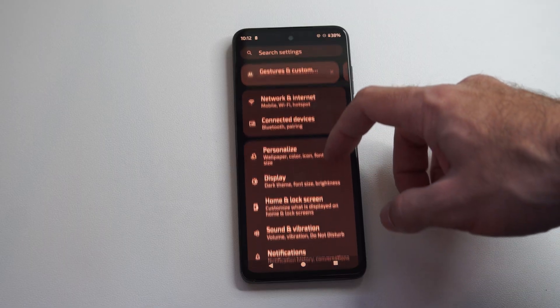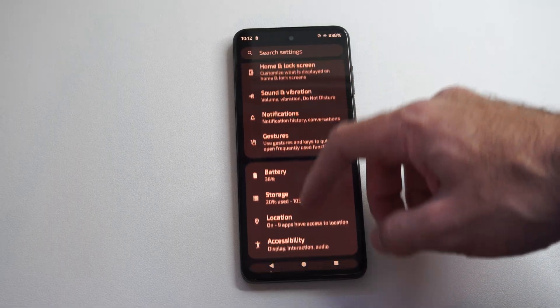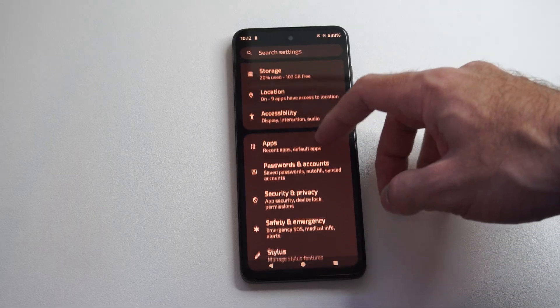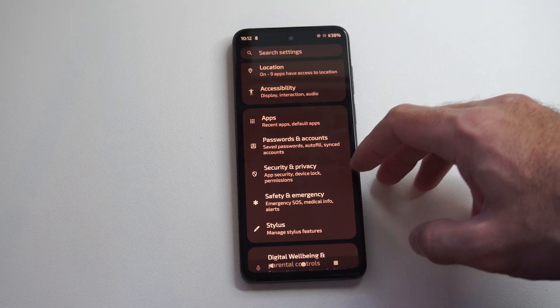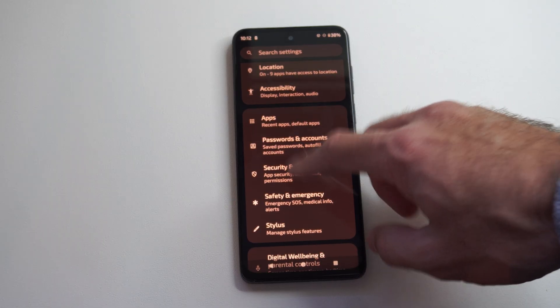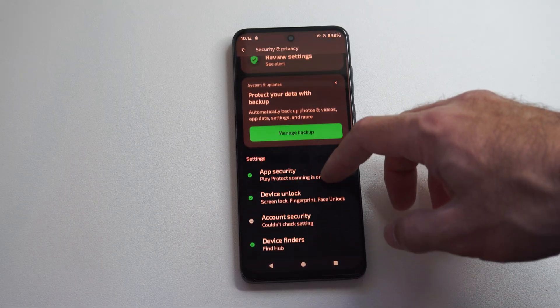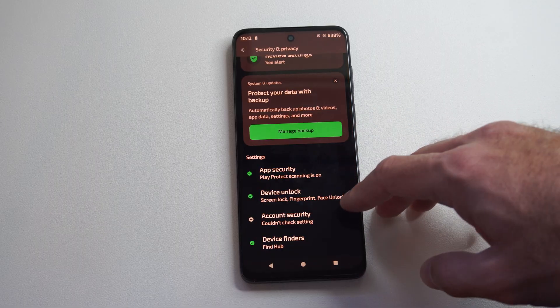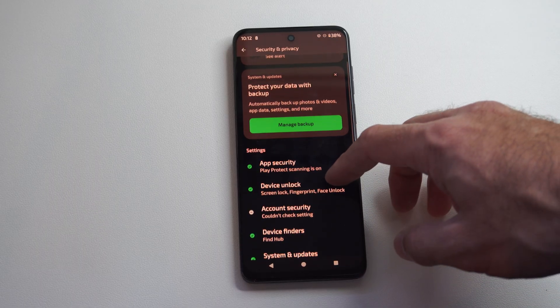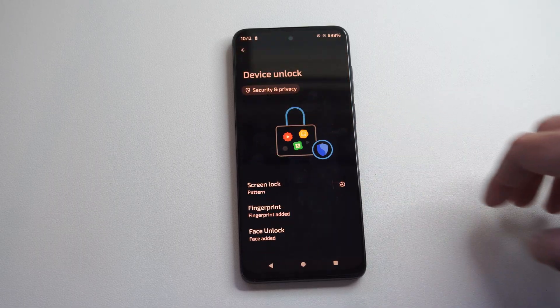Now we are looking for the option to disable this and it's going to be under security and privacy on my Motorola phone. So, go on down and here is device unlock, screen lock, fingerprint, face unlock, etc.